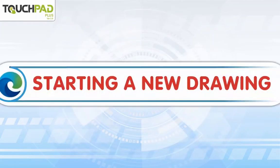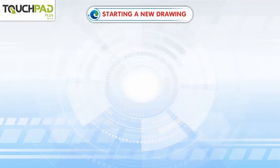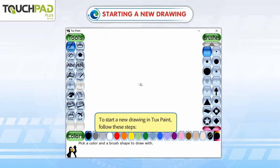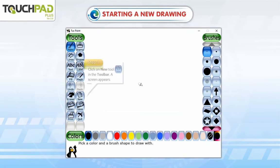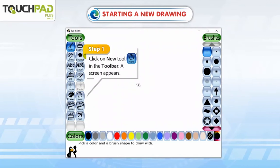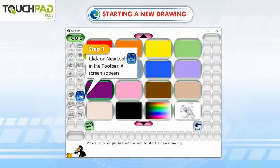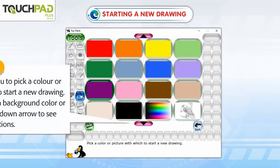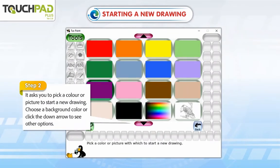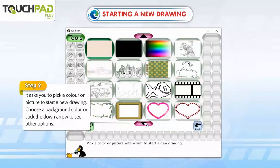Starting a new drawing. To start a new drawing in TuxPaint, follow these steps. Step 1: Click on the New tool in the toolbar. A screen appears. Step 2: It asks you to pick a color or picture to start a new drawing. Choose a background color or click the down arrow to see other options.